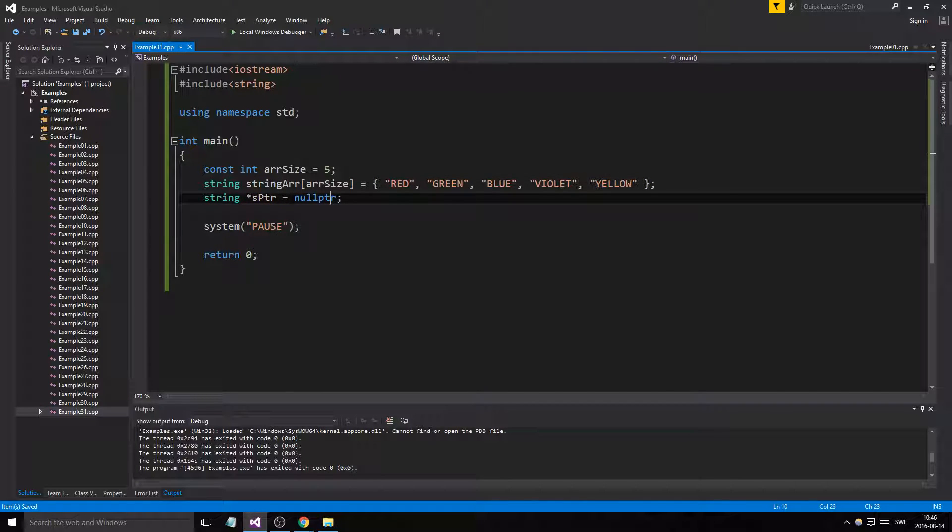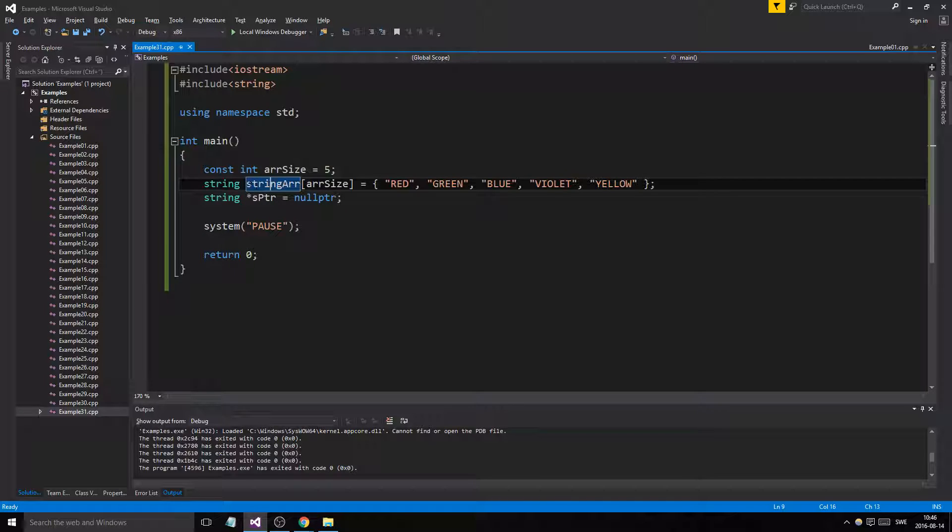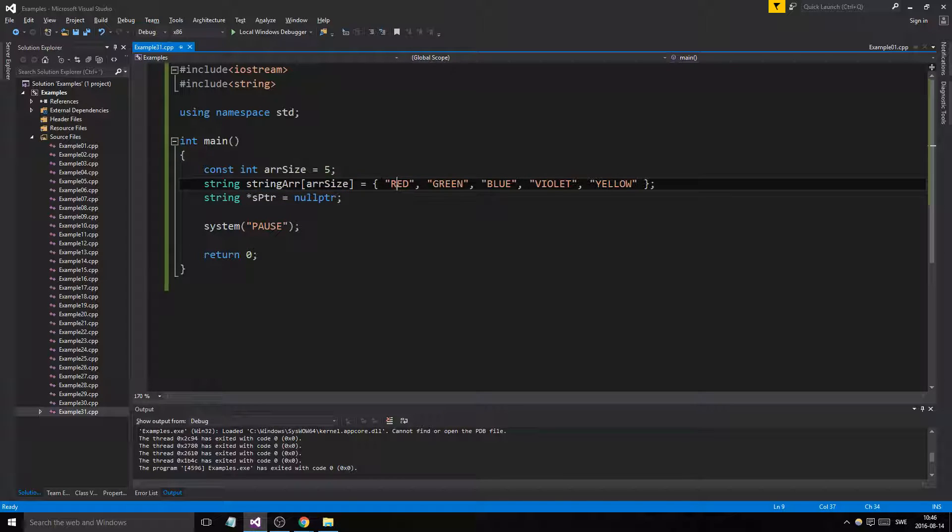a pointer here which we can point to these elements with. And a pointer, remember when you point to things you can change them, so we'll be able to change these things using the pointer. And remember that the actual array itself is a pointer, a string pointer to the first element.